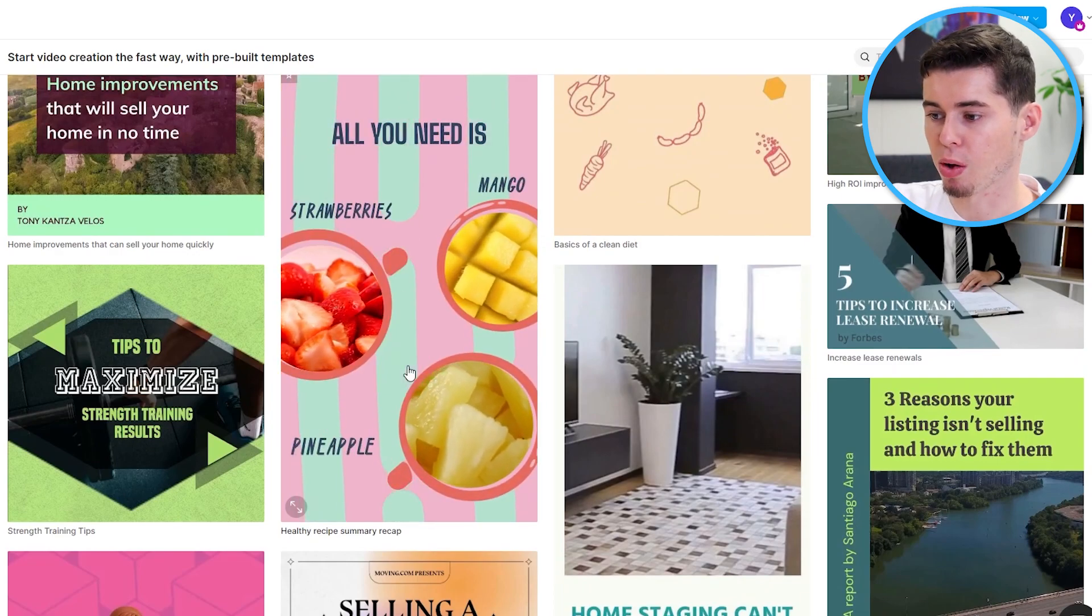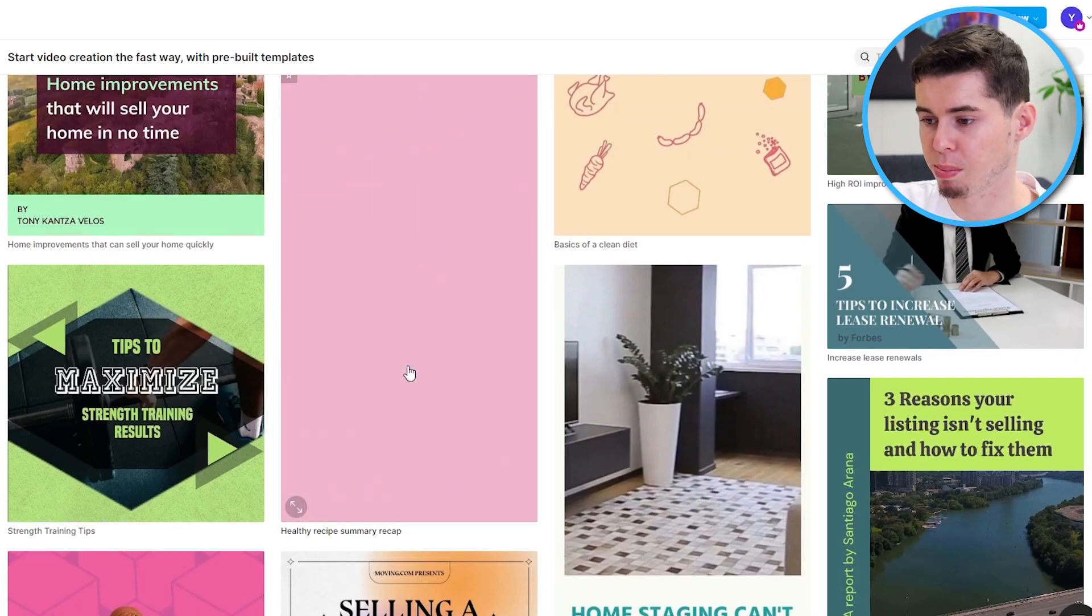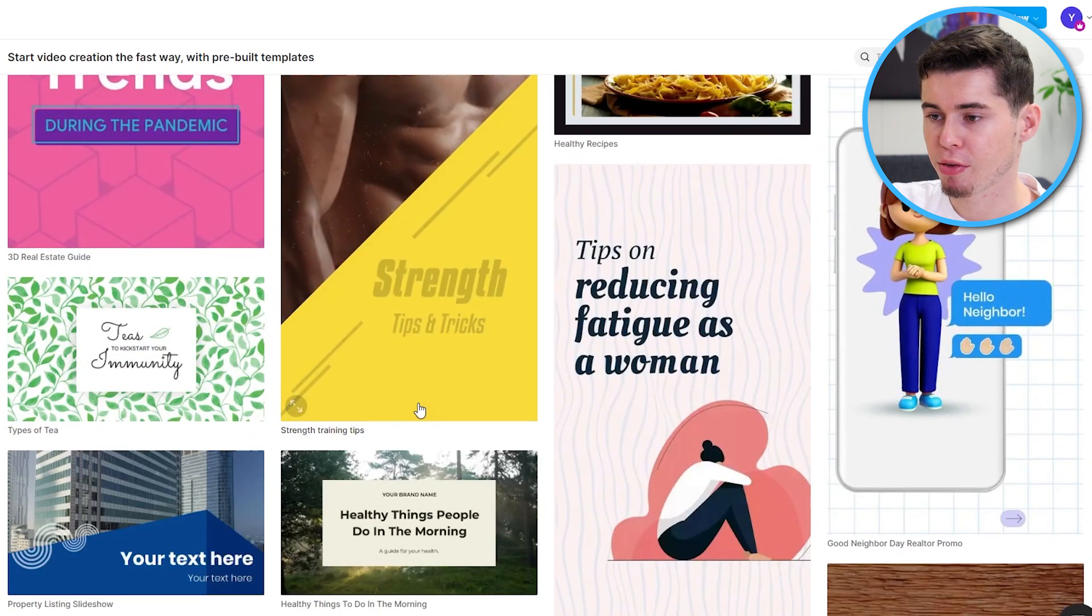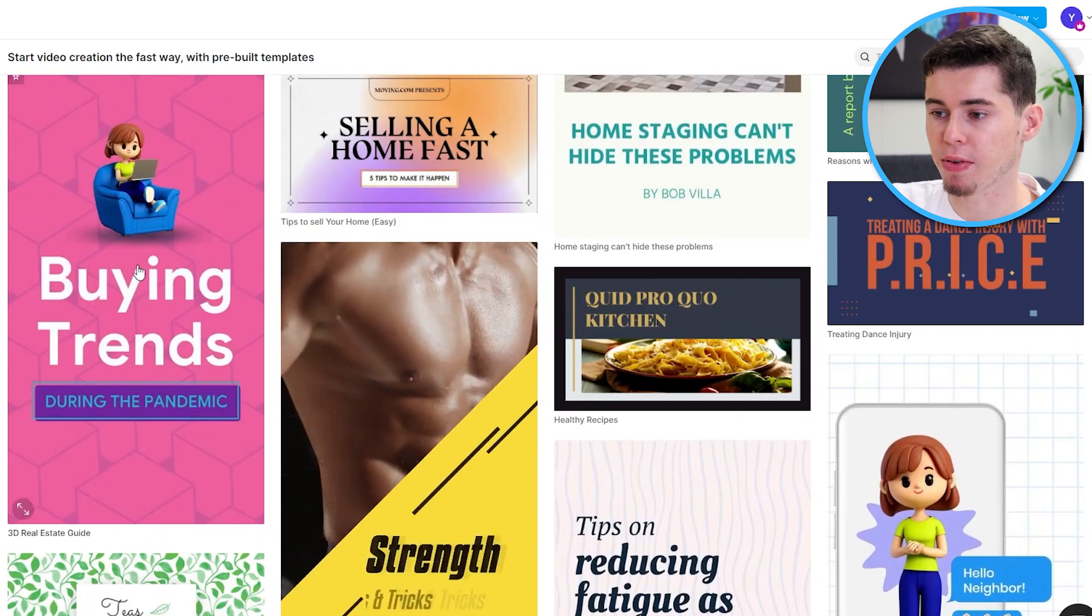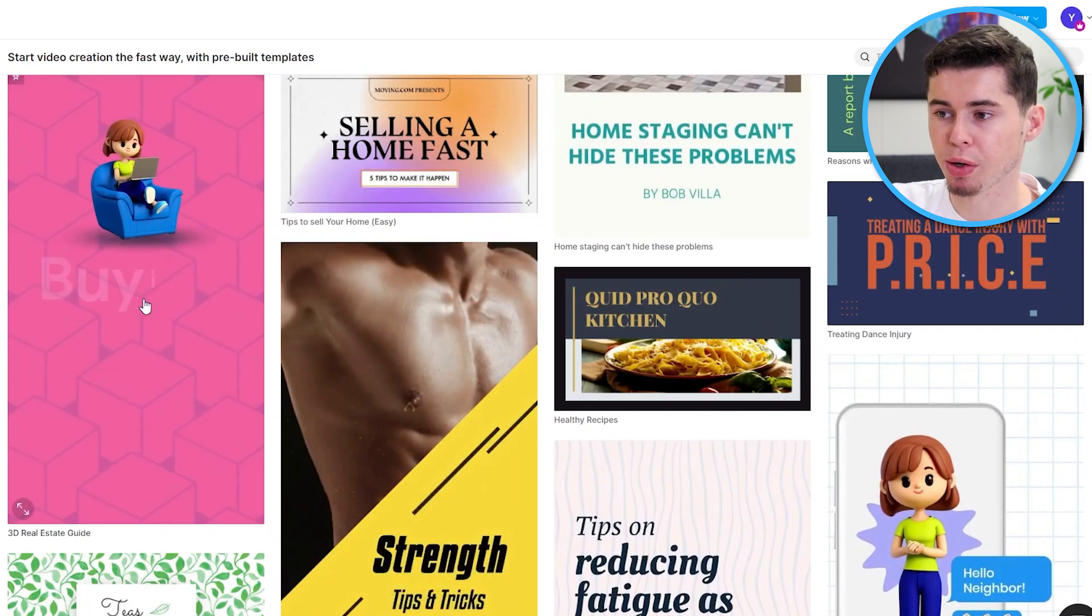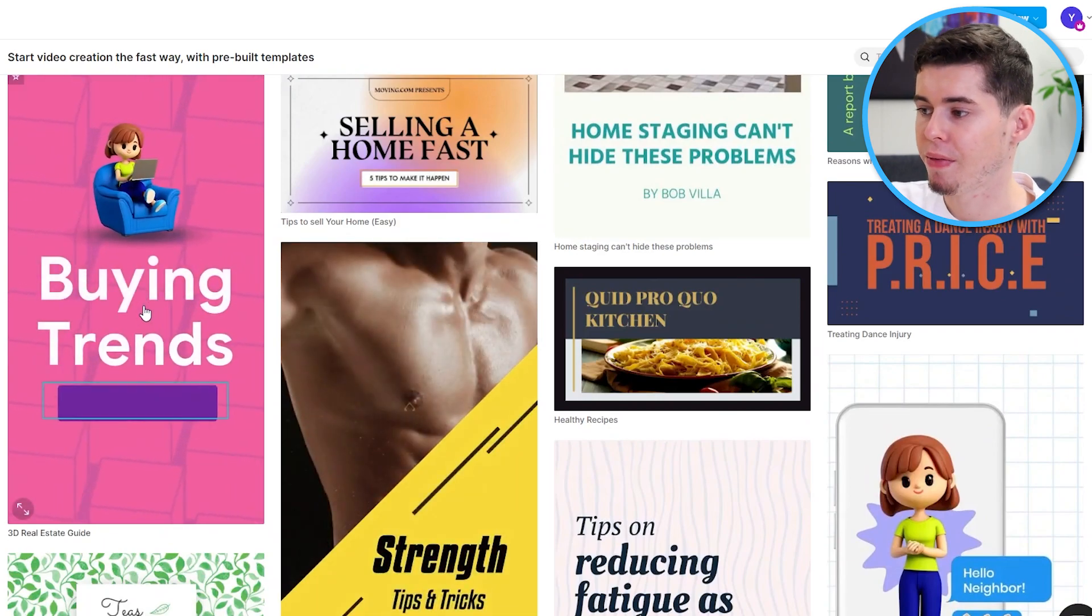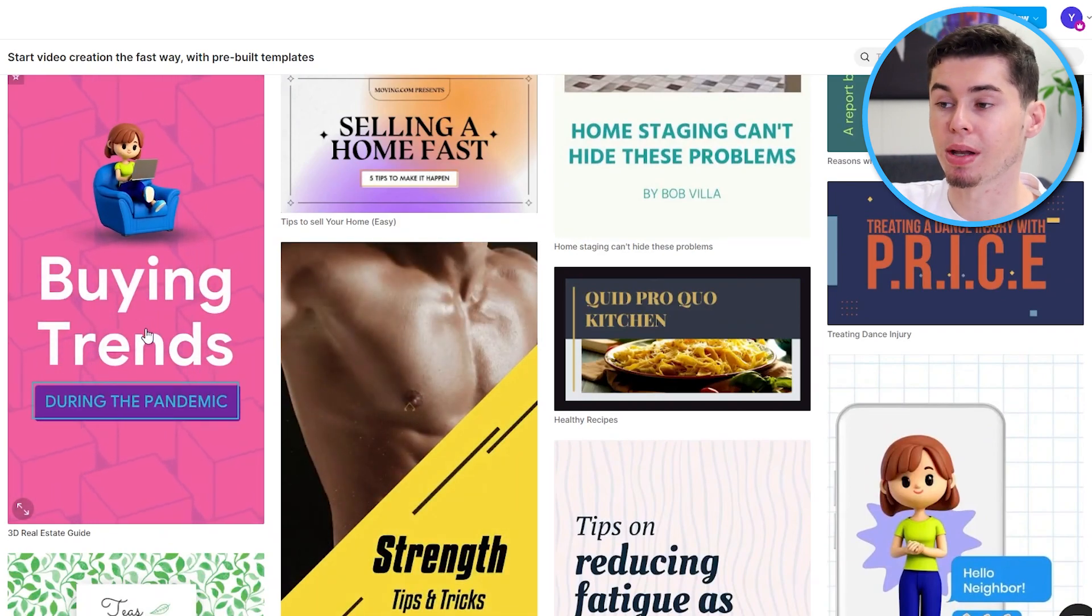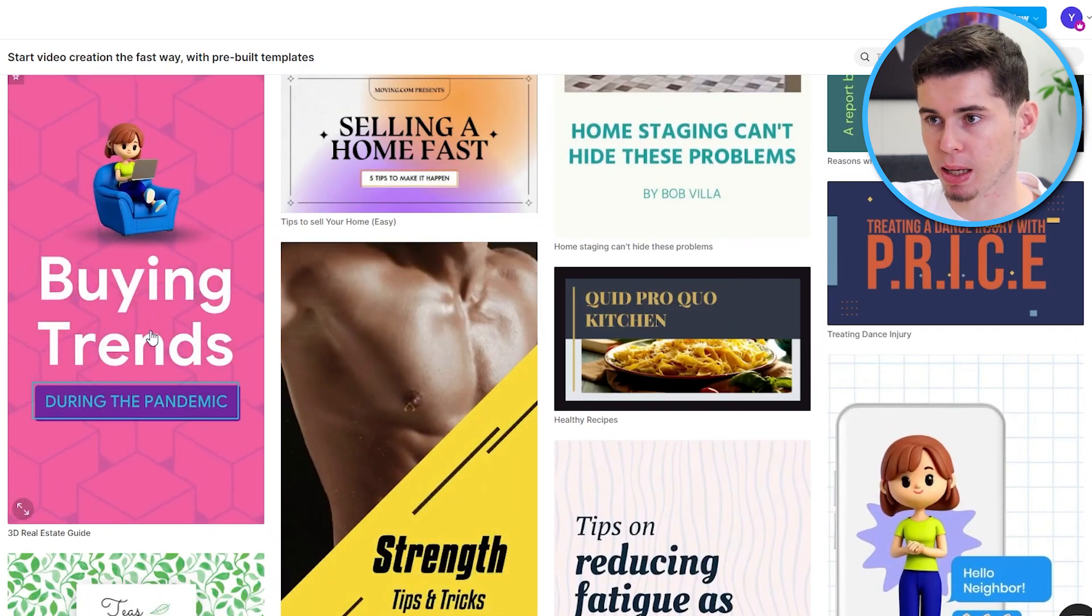All of these are video templates that you can simply choose and then customize which is extremely easy to do. Now, you can see this is about cooking and recipes but they've got pretty much anything. This is about real estate. They have any template that you might like.